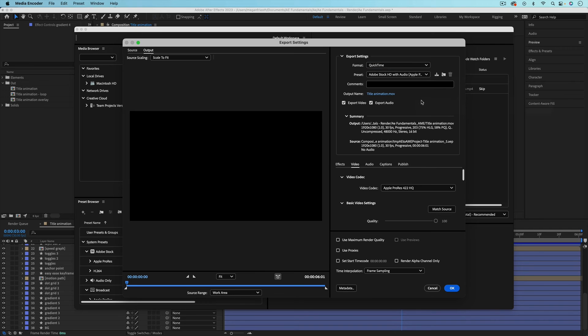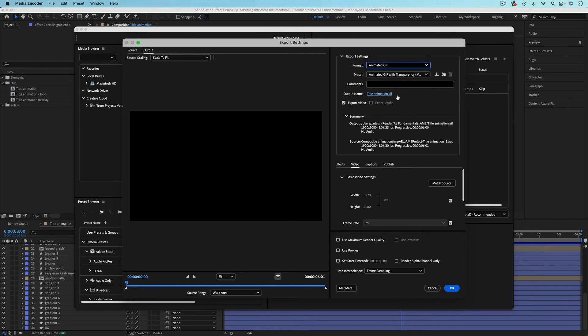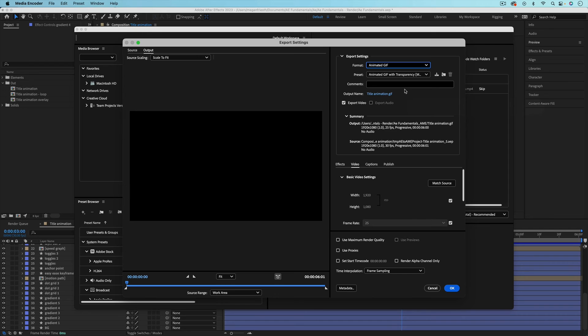One of the options that Media Encoder has that After Effects does not is an animated GIF. So a .gif file, and I'm going to go more into exporting GIFs in the next video in this series.